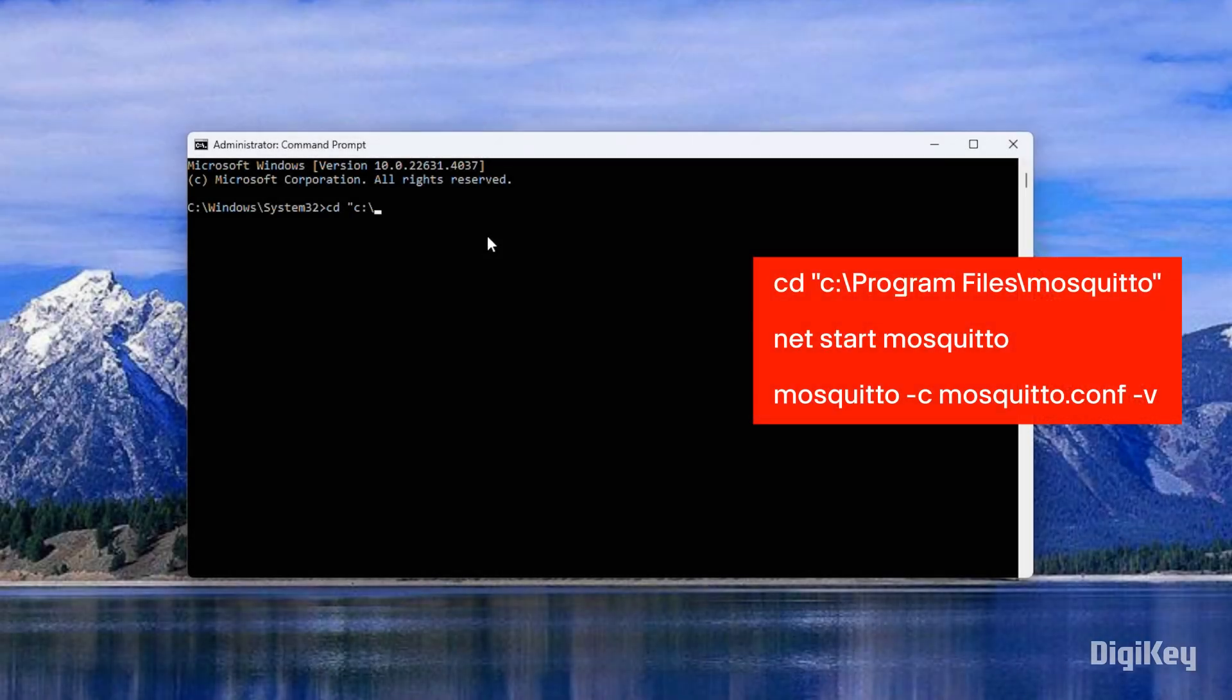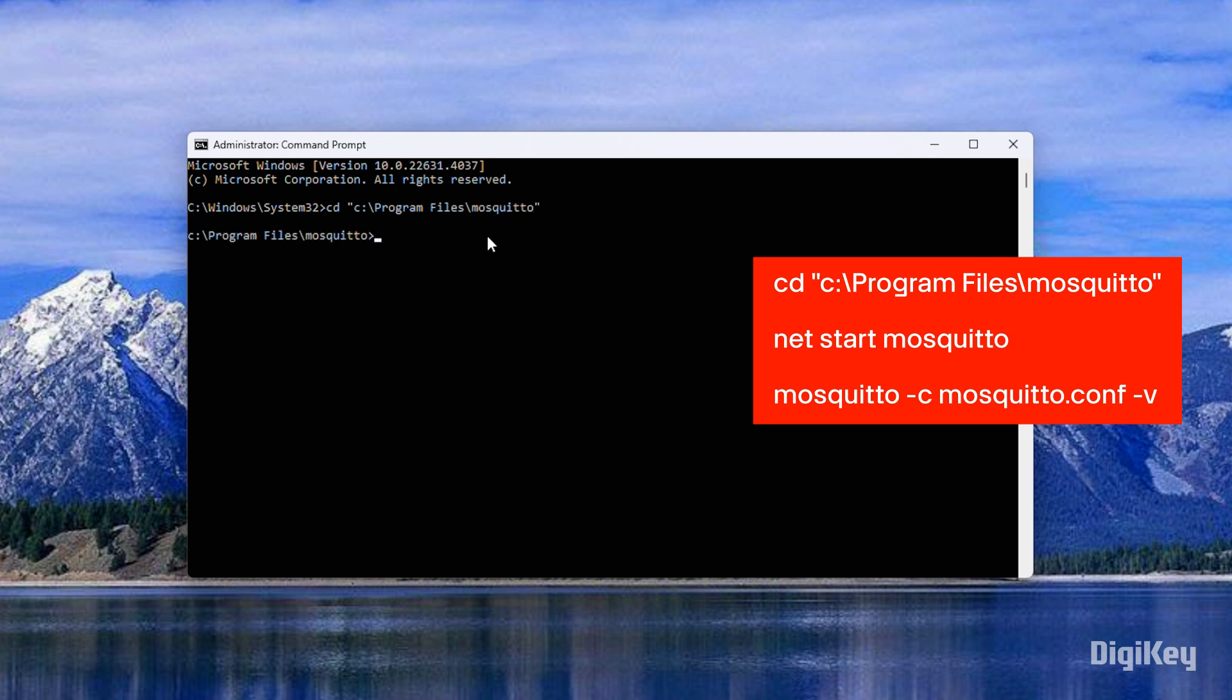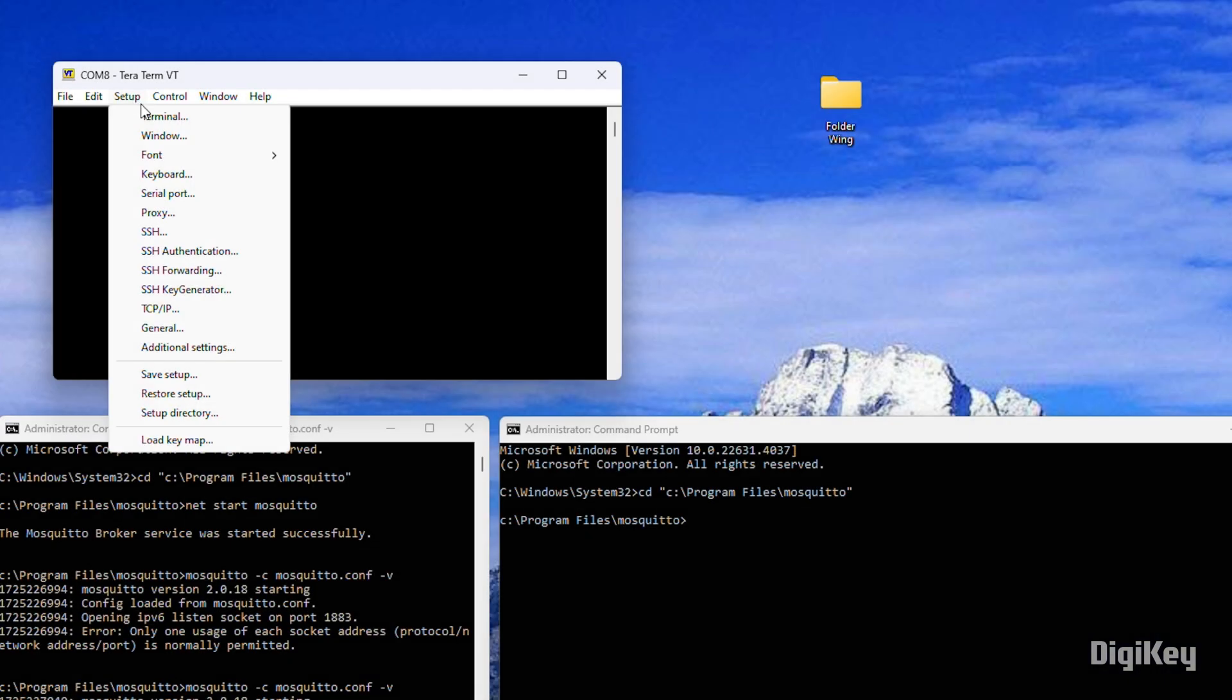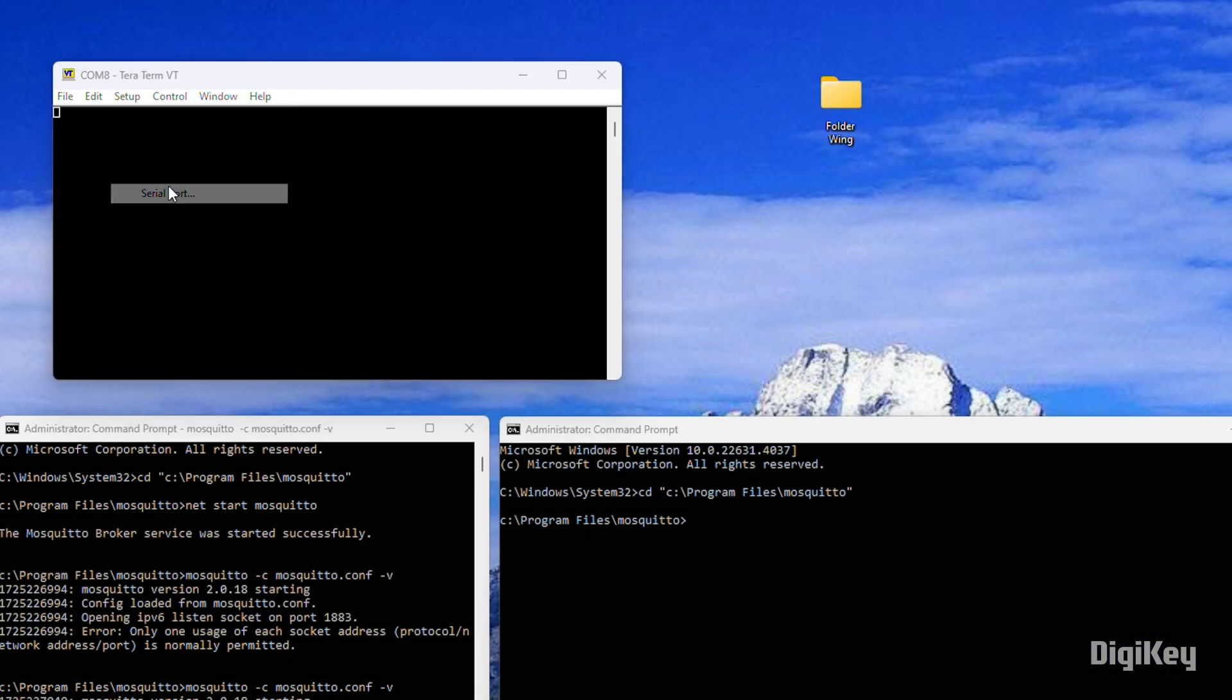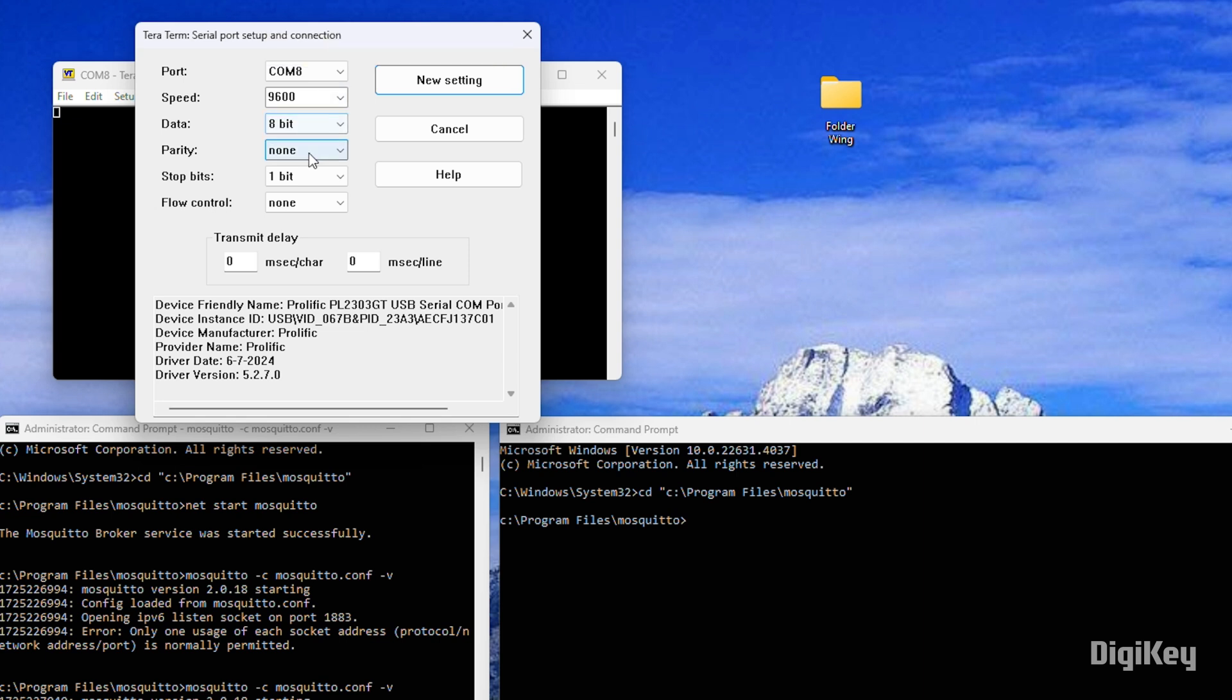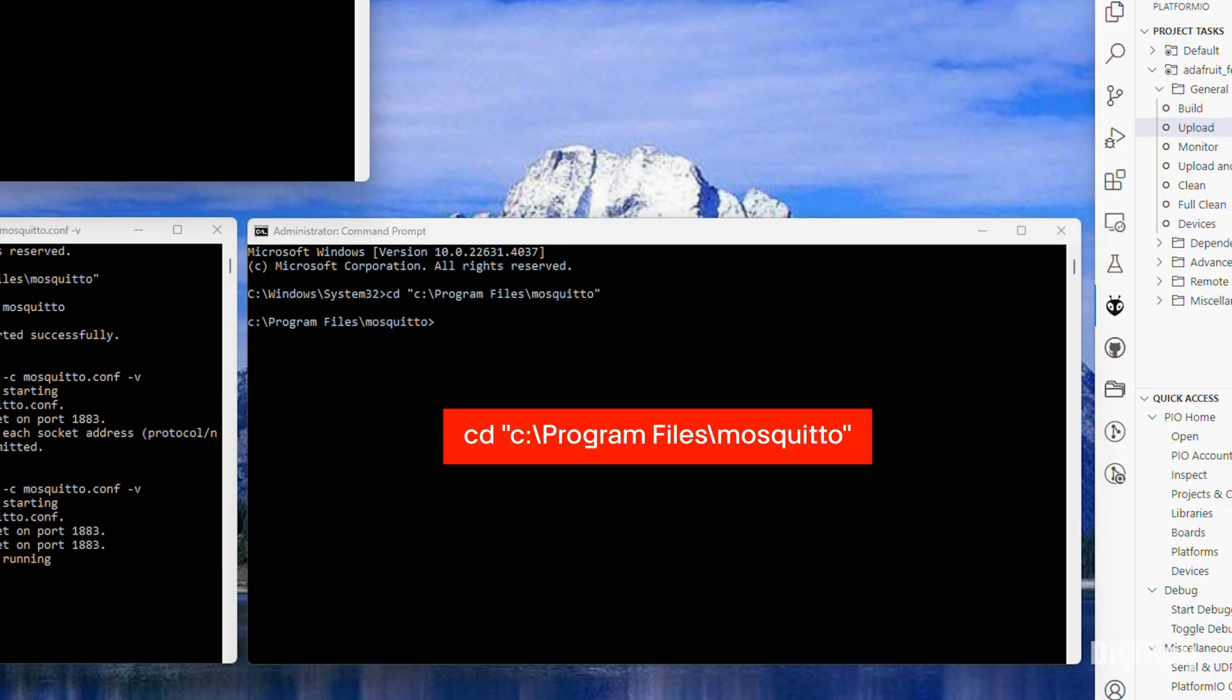Open a terminal and change the directory to the mosquitto file. Open a terminal emulator to connect to the serial board with local echo enabled and a 9600 baud rate. Open a second terminal and change the directory to the mosquitto file.